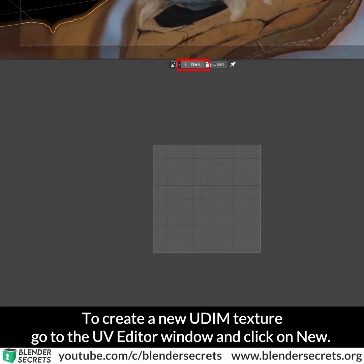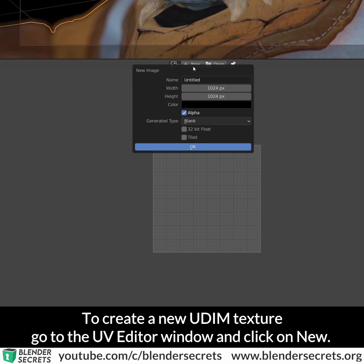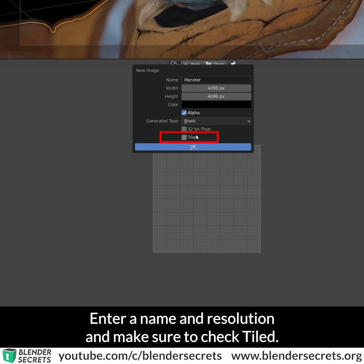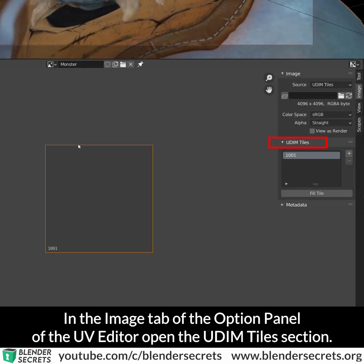To create a new UDIM texture, go to the UV Editor window and click on New. Enter a name and resolution and make sure to check Tiled. In the Image tab of the option panel of the UV Editor, open the UDIM tiles section.